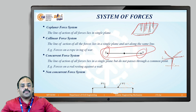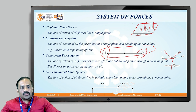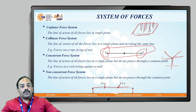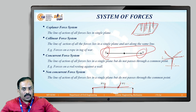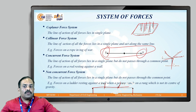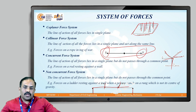In the non-concurrent force system, the line of action of all forces lies in a single plane but they do not pass through a single common point. An example is a simply supported beam with two forces P1 and P2 acting on it. Another example is a ladder resting against a wall when a person stands on a rung not at the center of gravity.